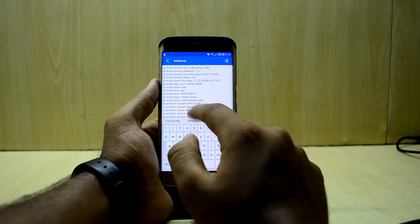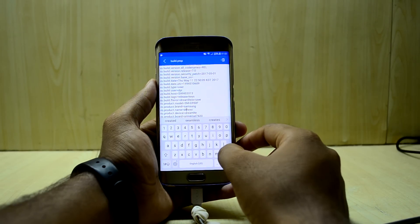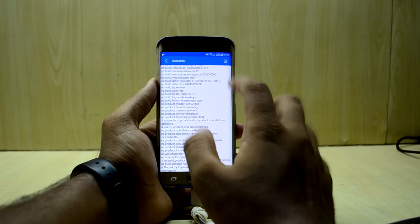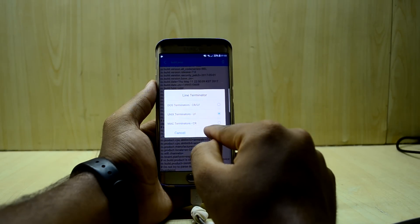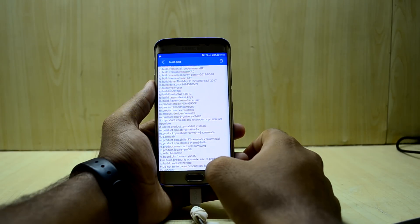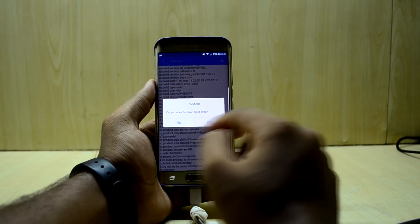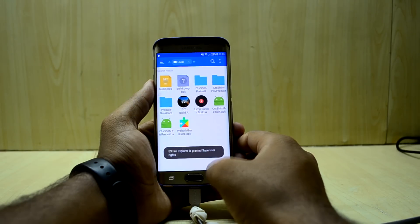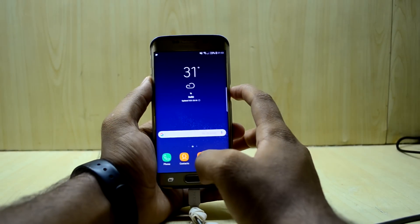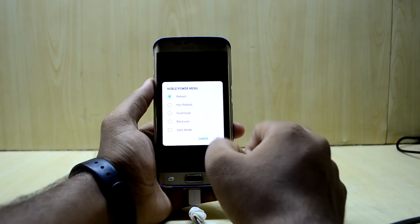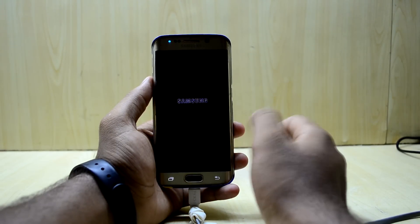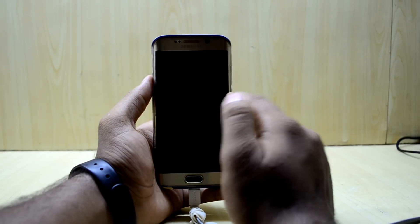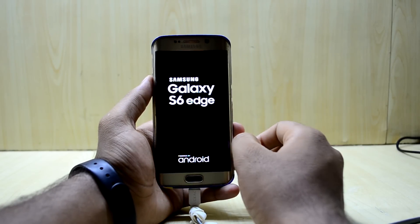We're going to change ro.product.name to 0LTEXX and save that. I'll press back and it will ask me to save — press yes. It's saved now. All you have to do is restart the device, and it was that easy. Now the gallery will work just fine with no problems deleting or playing video files.